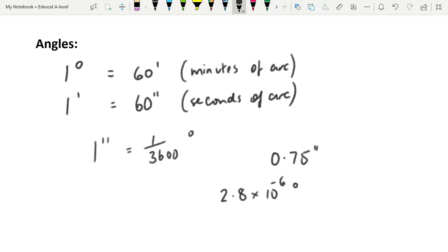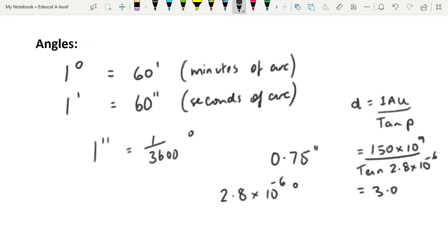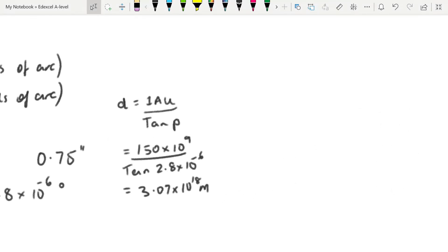If we do a little calculation using our equation — distance equals 1 AU over tan(p) — and our smallest parallax angle is 2.8 × 10⁻⁶ degrees, that gives us 150 × 10⁶ km (or 150 × 10⁹ m) divided by tan(2.8 × 10⁻⁶), giving a maximum distance of 3.07 × 10¹⁸ meters. That is the farthest star that can be measured using trigonometric parallax. Converting to AU, that is 2 × 10⁷ AU.